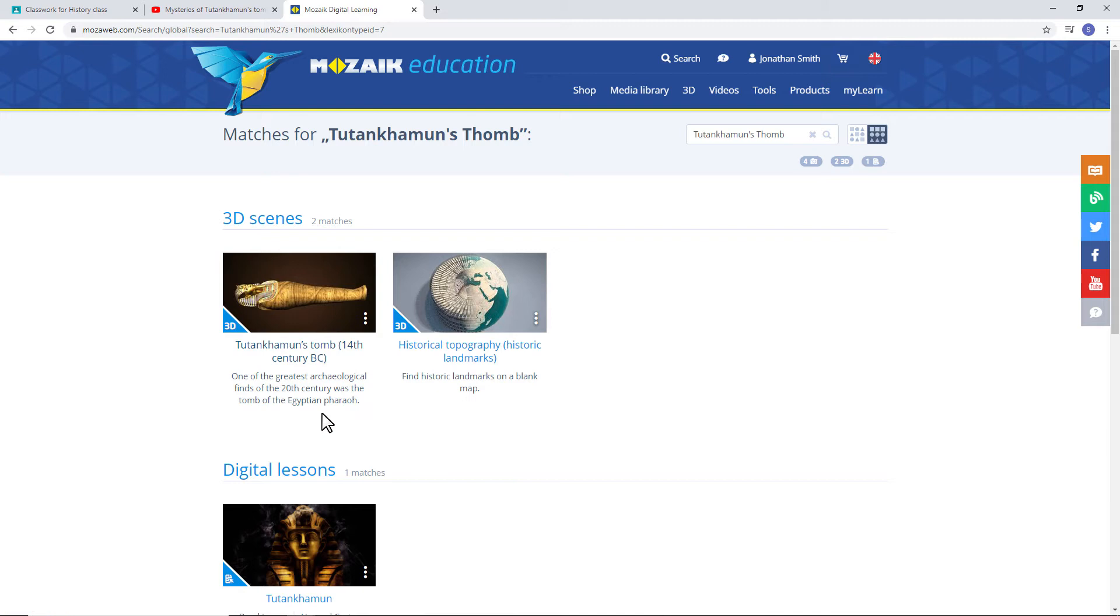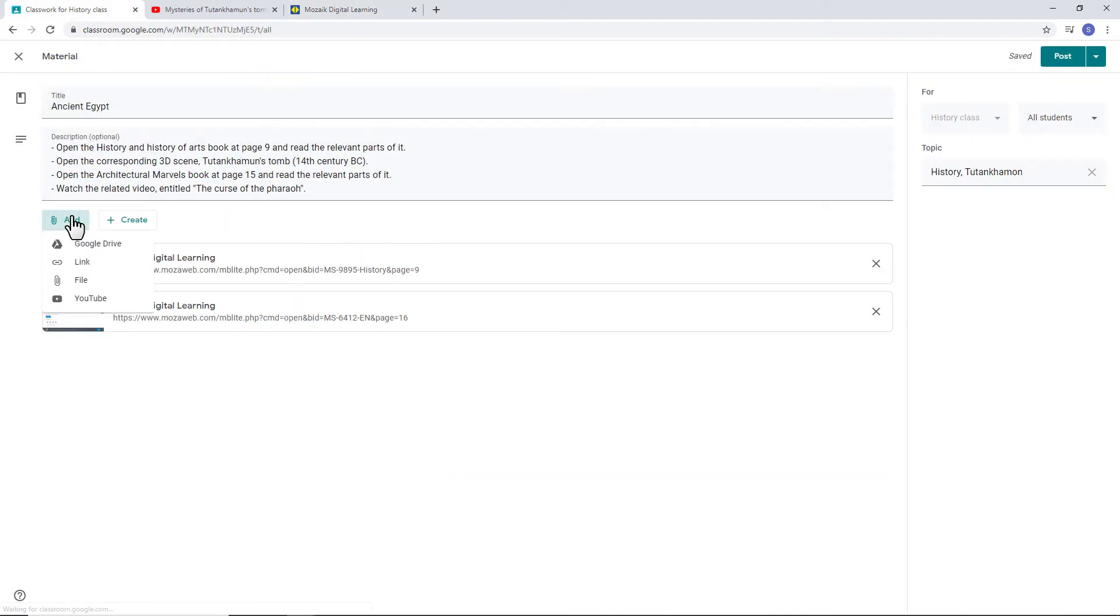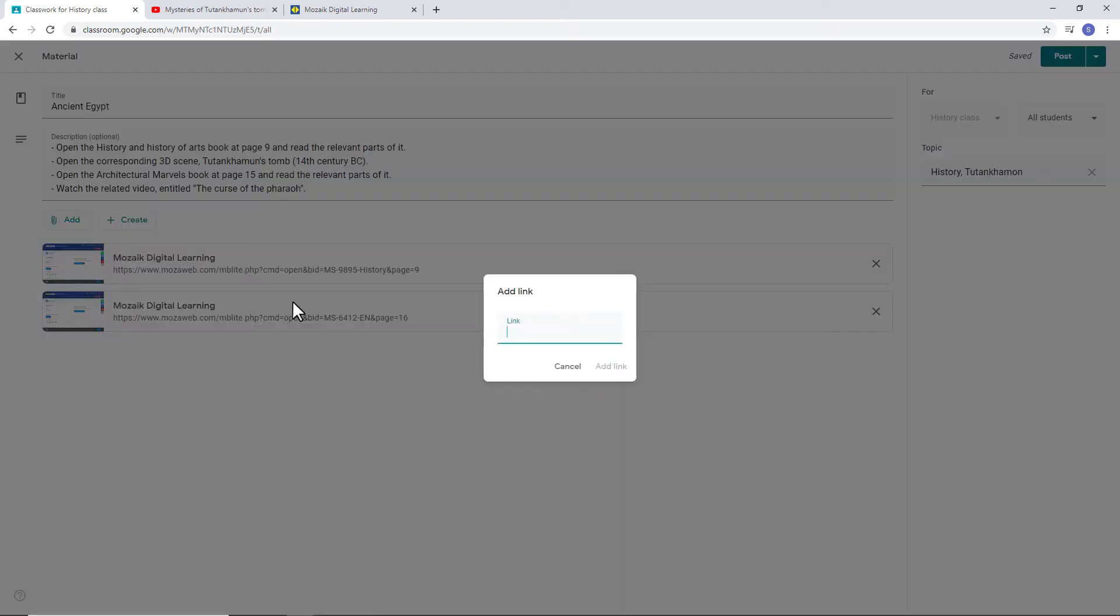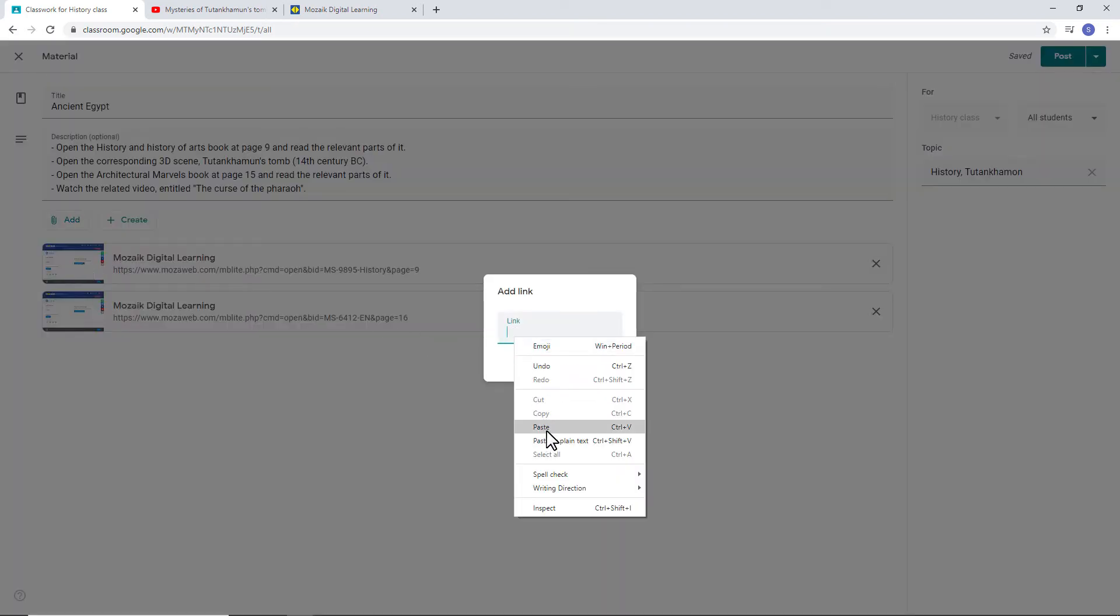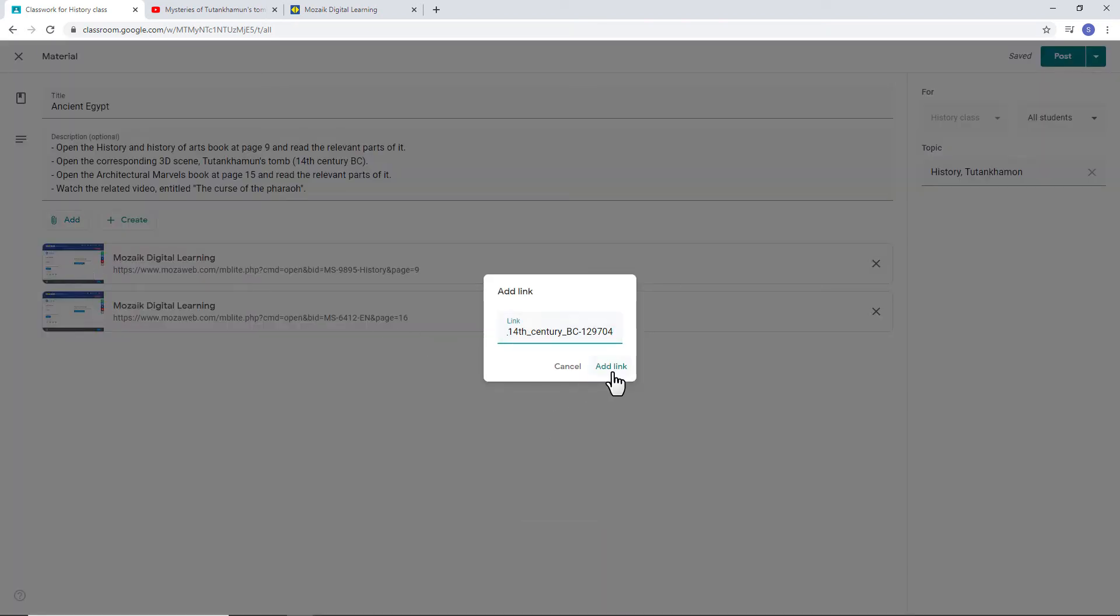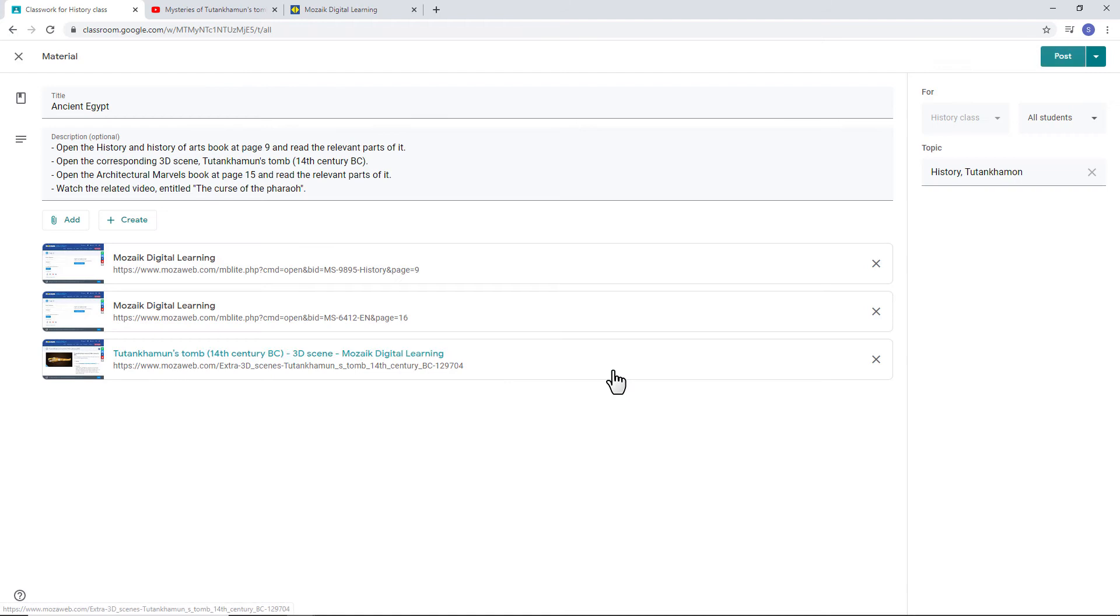Then, go back to your GC and add it to your lesson. Click on Add Link. Insert the link. Then, click on Add Link again. We have all 3 attachments added to our virtual classroom.